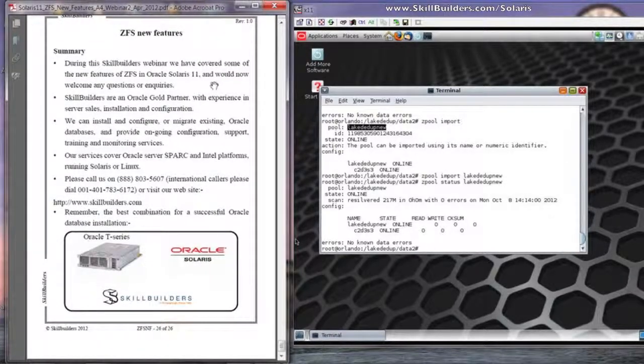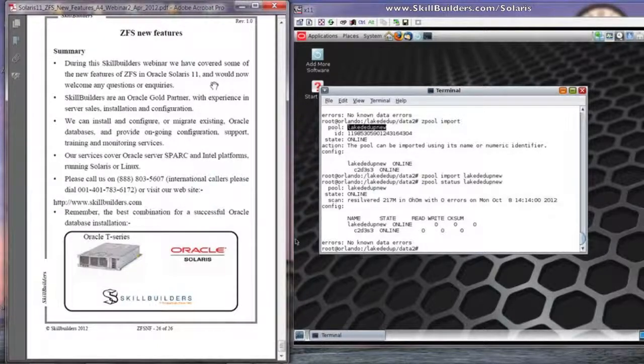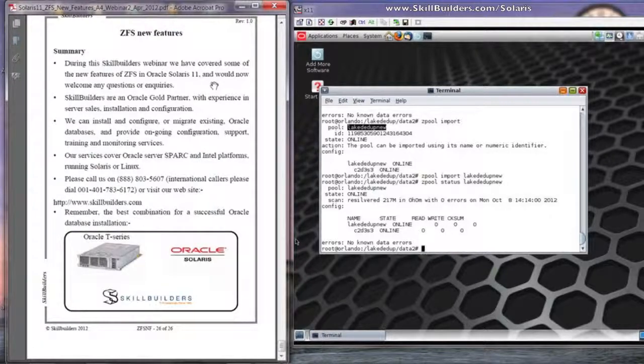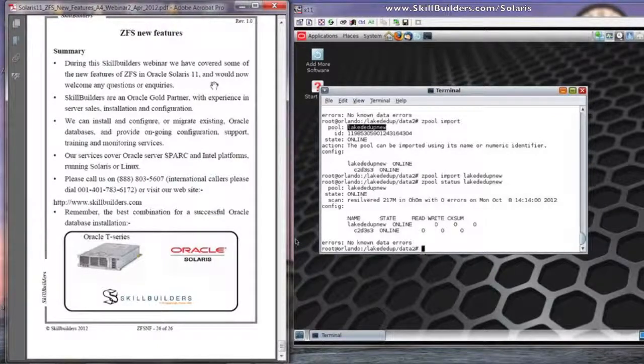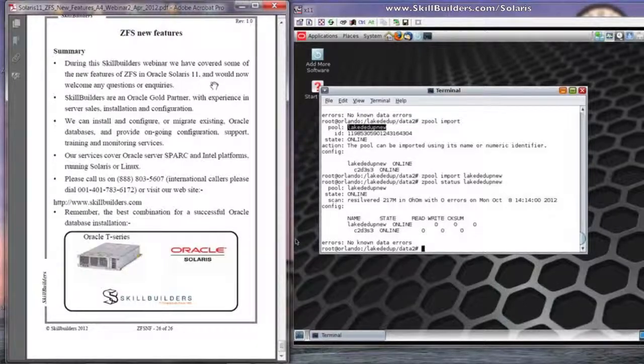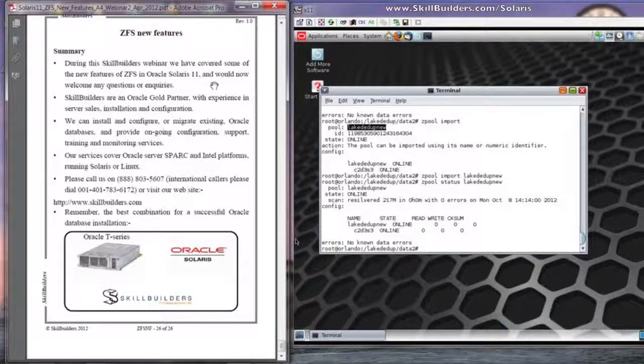Skillbuilders have skills in lots of different Oracle areas, including Oracle Database, Database Administration, Database Development, Database Performance Tuning, Database Stabilization Projects, and in addition, skills with the Oracle servers, especially the new T-Series T4s.